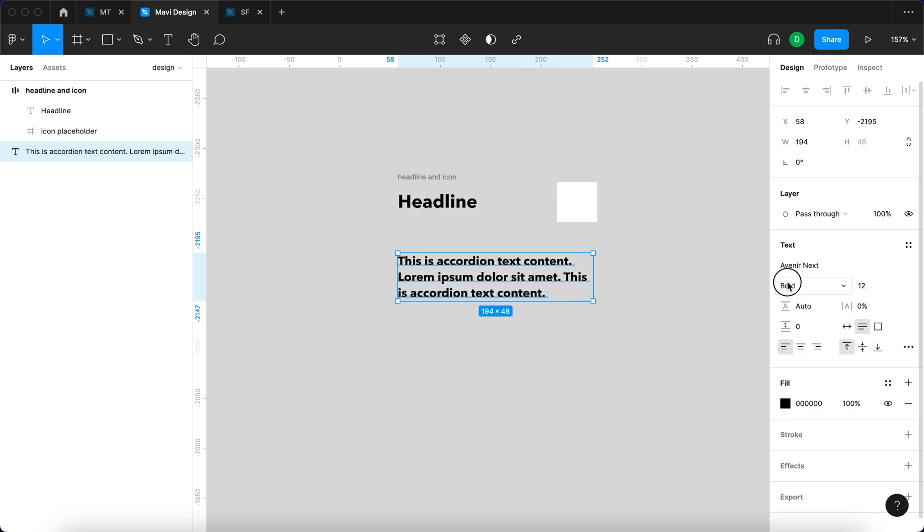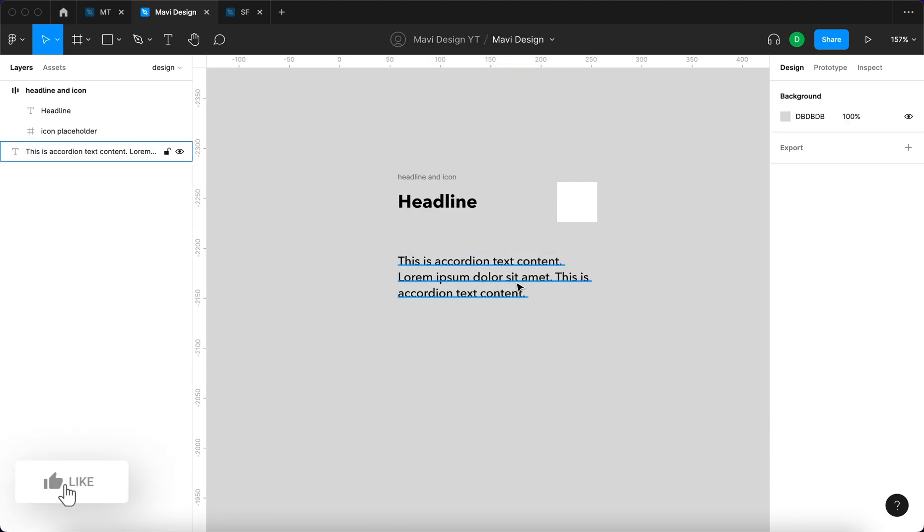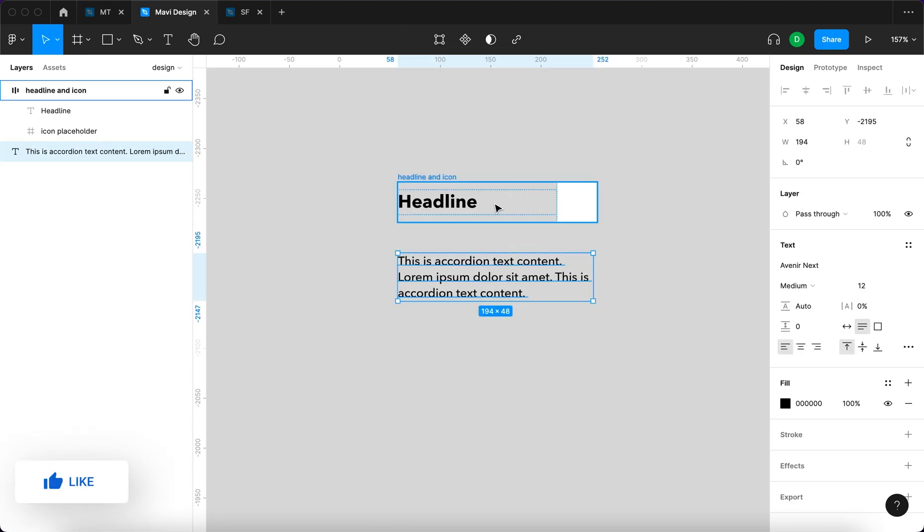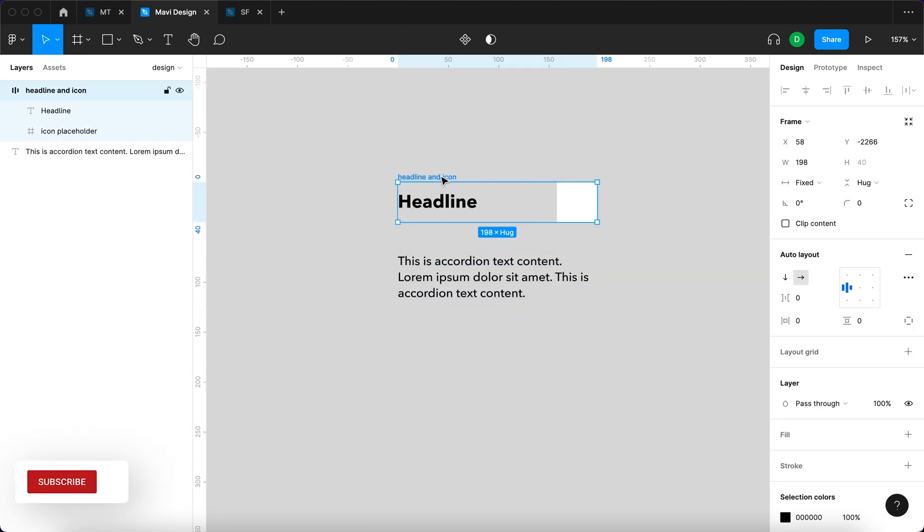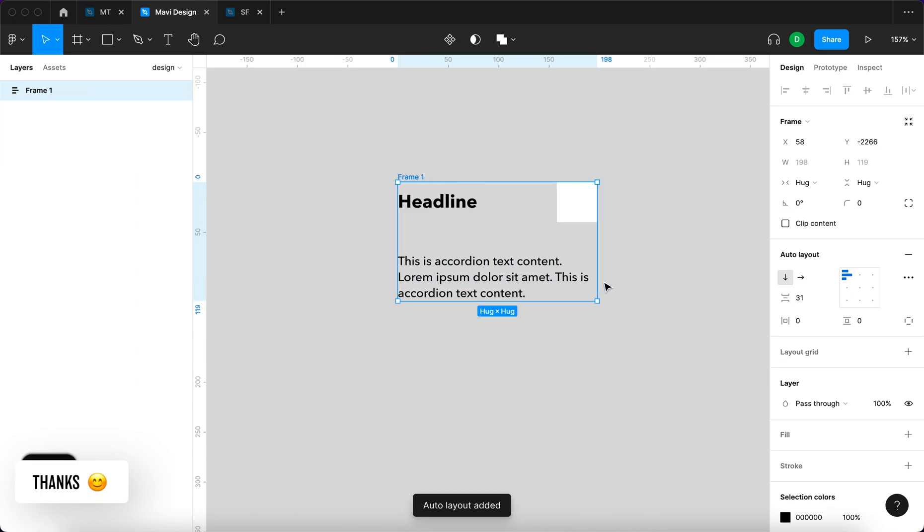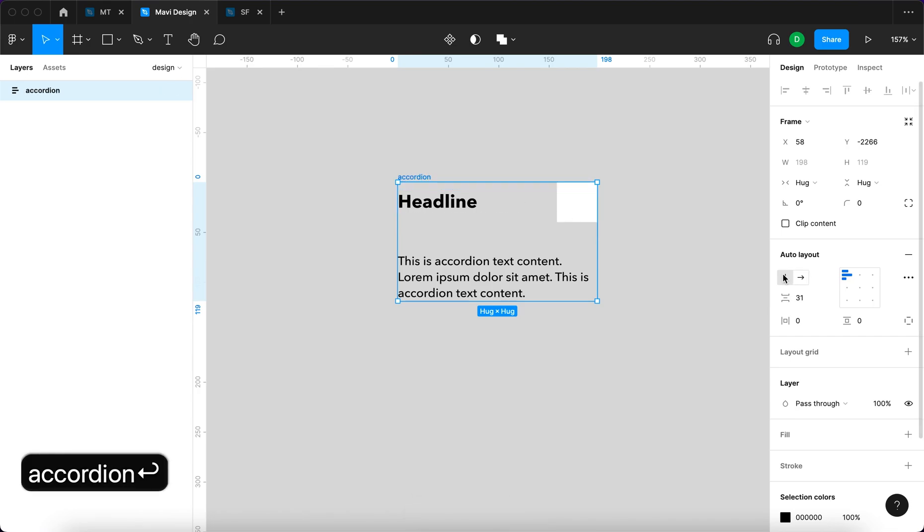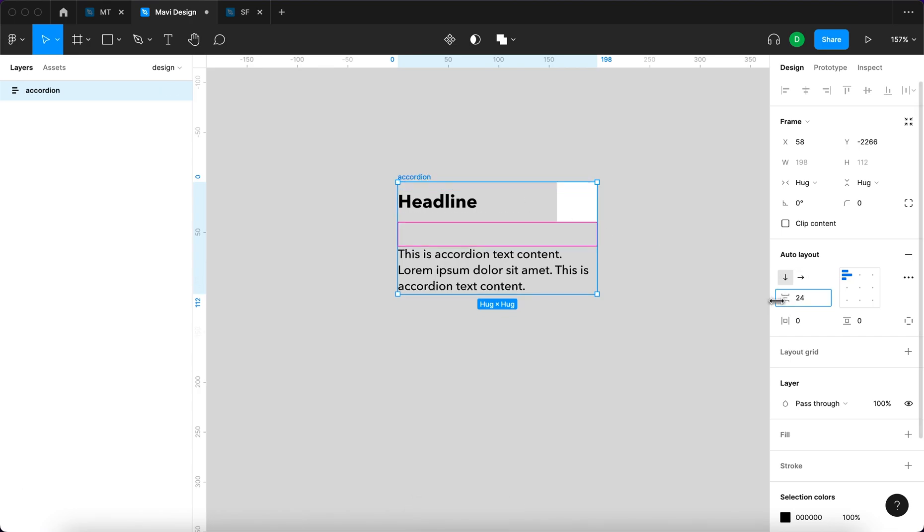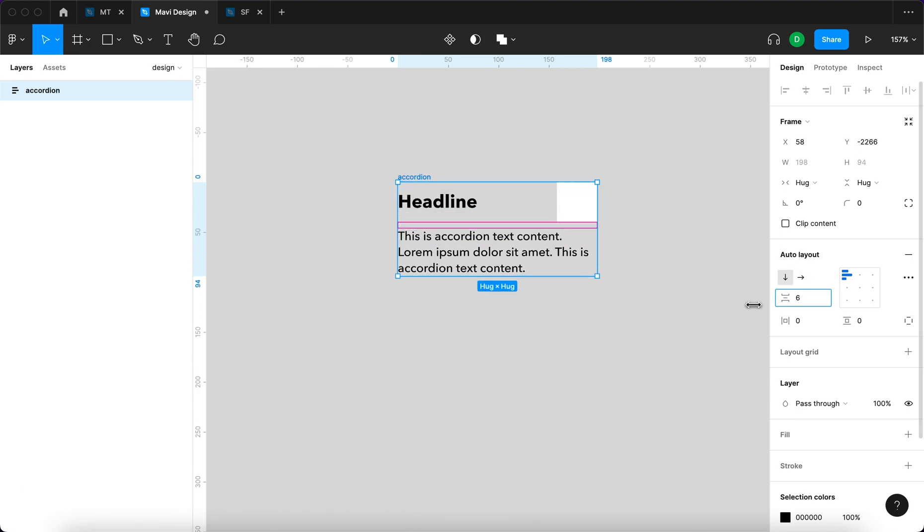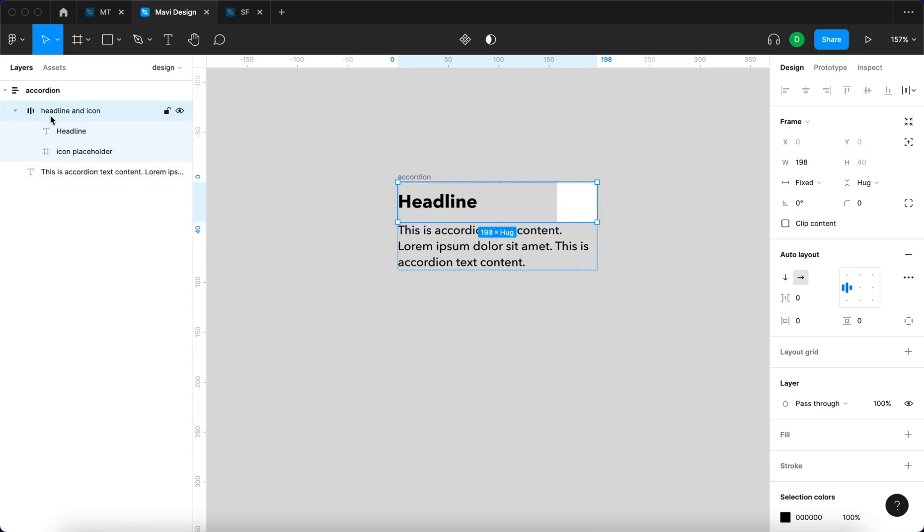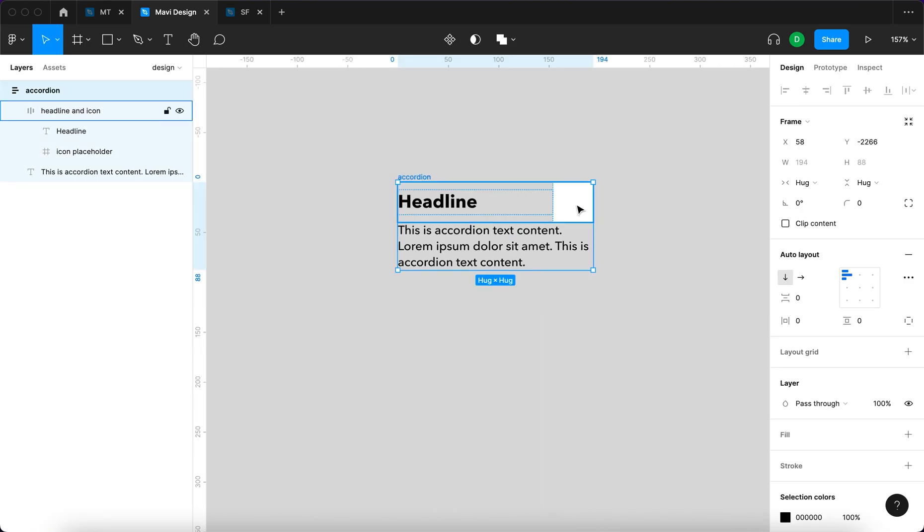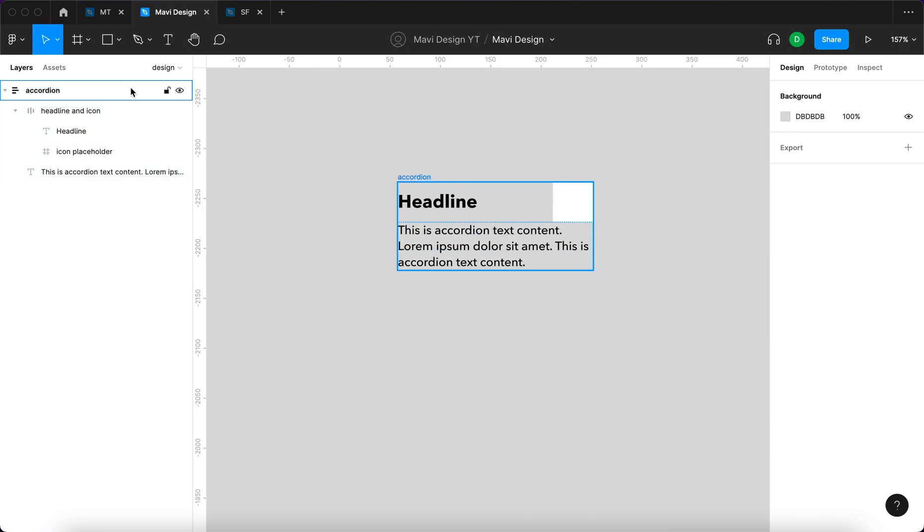So now I'm gonna take this auto layout and then this text content. At first I'm gonna set this to medium so that it's not bold. And I'm gonna select both of these two and again press shift A to wrap this inside of the layout. I'm gonna name this accordion. Again I'm gonna decrease this all the way to zero.